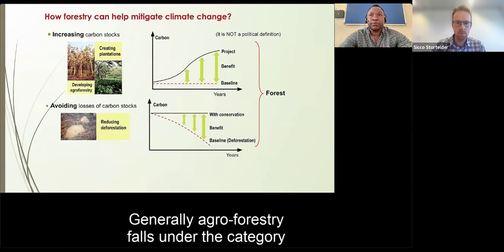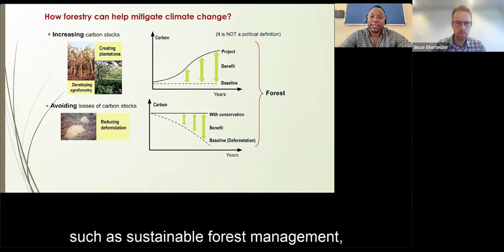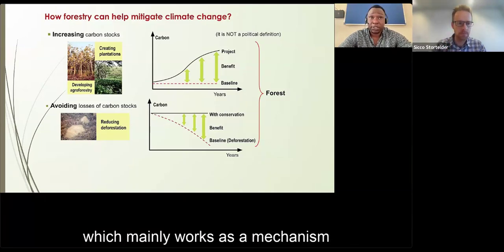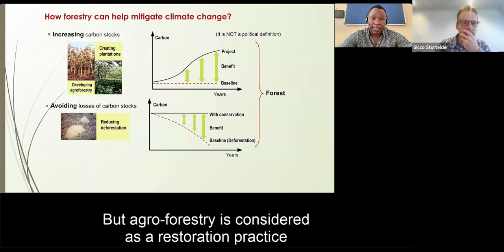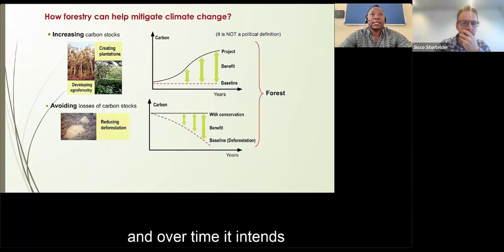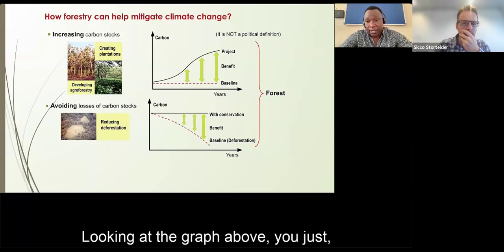Agroforestry falls under the category that responds to the removal of emissions from the atmosphere, which is different from practices such as sustainable forest management, which is more about reduction — working as a mechanism to avoid more emissions that would come from deforestation activities. Agroforestry is considered a restoration practice embedded within agricultural systems that, over time, absorbs carbon dioxide from the atmosphere.